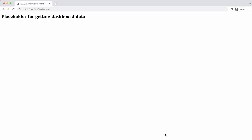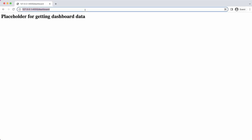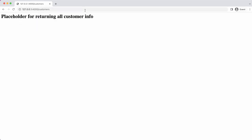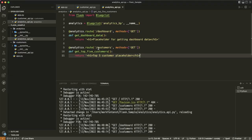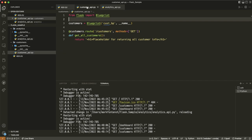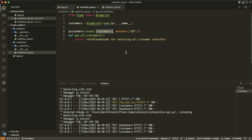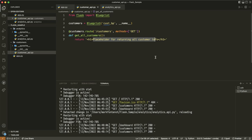Let's go back to the browser. Dashboard should still work, but let's see what happens when we go to customers. We get the placeholder for returning all customer info — but that's curious because we have a route in analytics that should return a top five customer placeholder. What's happening is that analytics_api and customer_api both have an endpoint called '/customers', creating a naming collision — two URLs that are both 127.0.0.1:4000/customers. Let's see how we can address this.